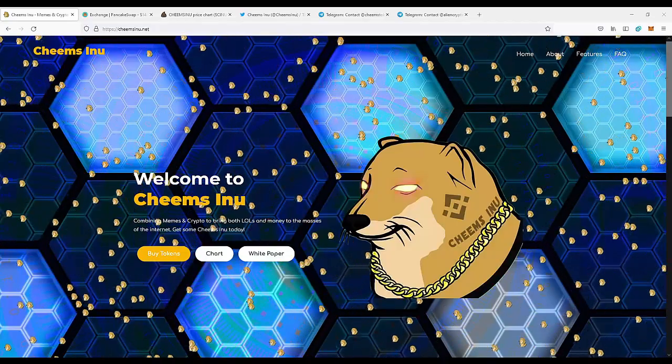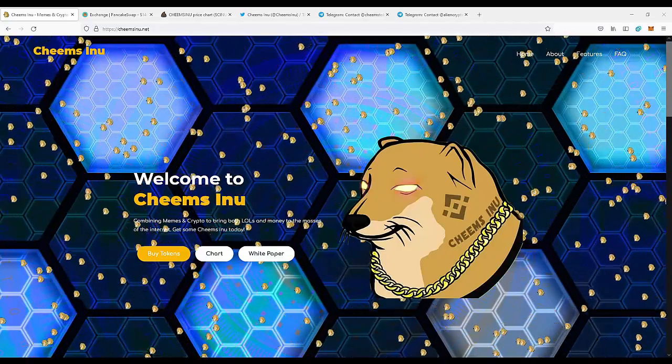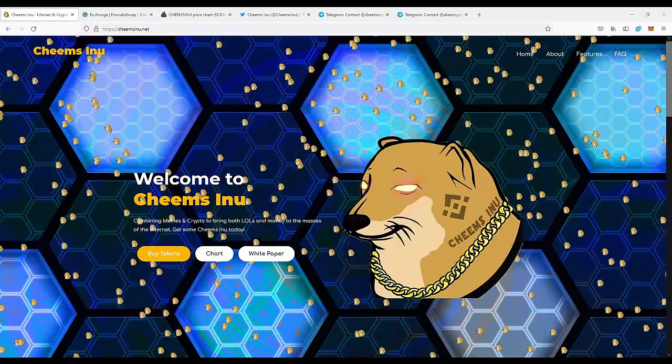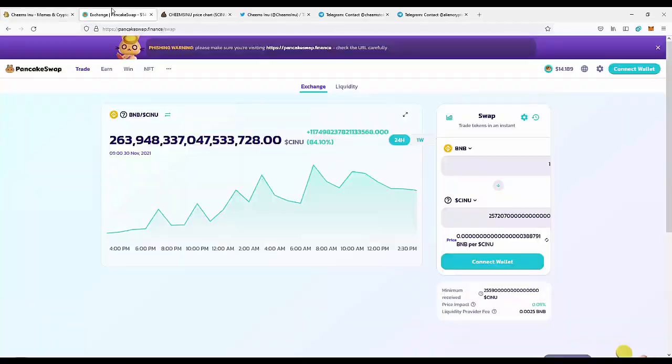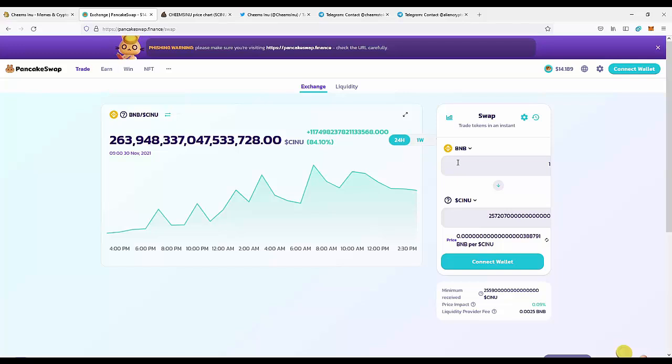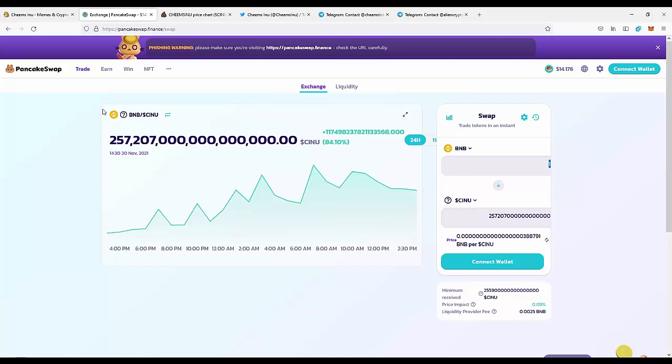You can buy this token at PancakeSwap. As you can see, currently the price of the token is 1 BNB for millions of tokens. The price is really undervalued, and I feel like it's a great time to join the project.